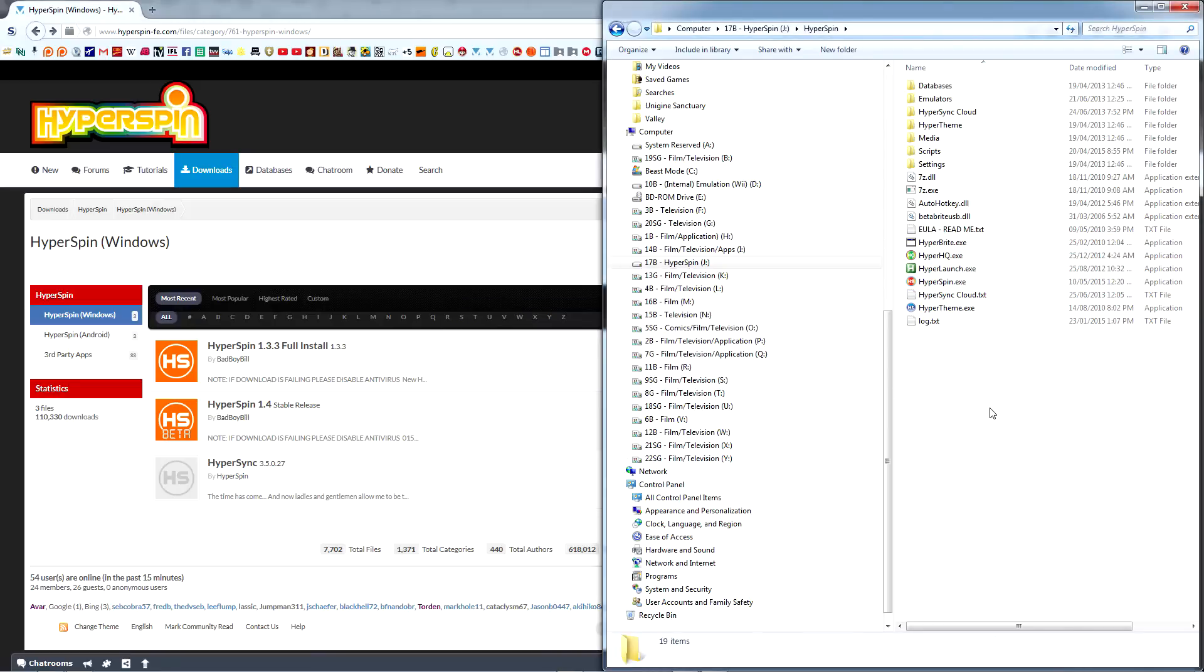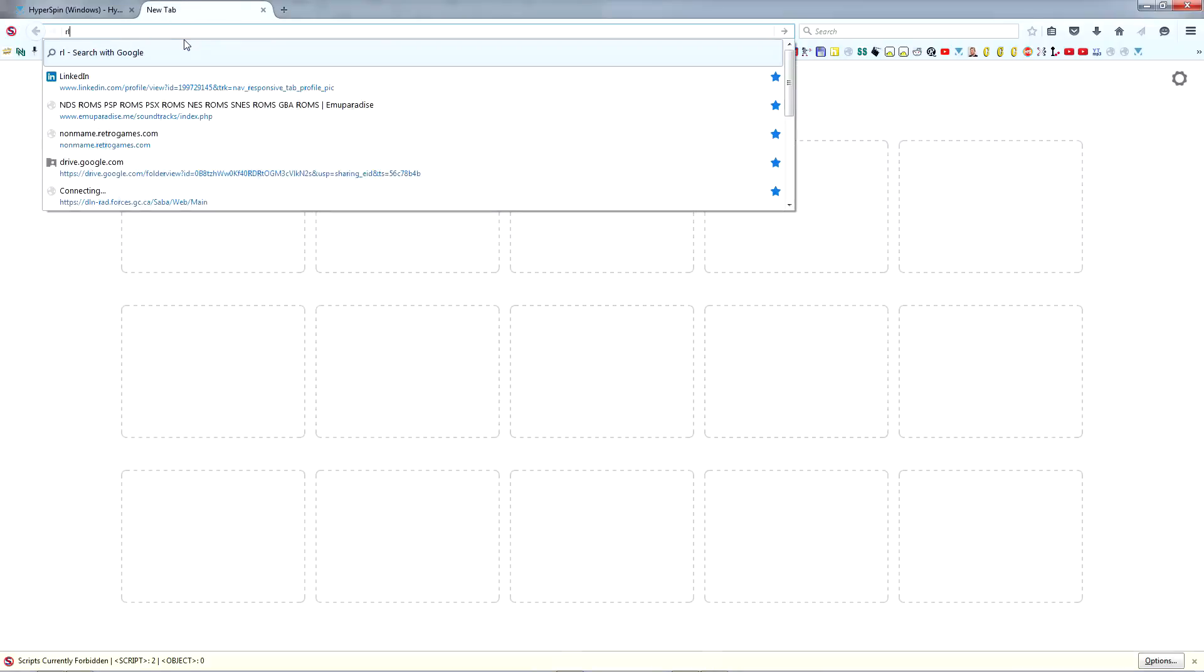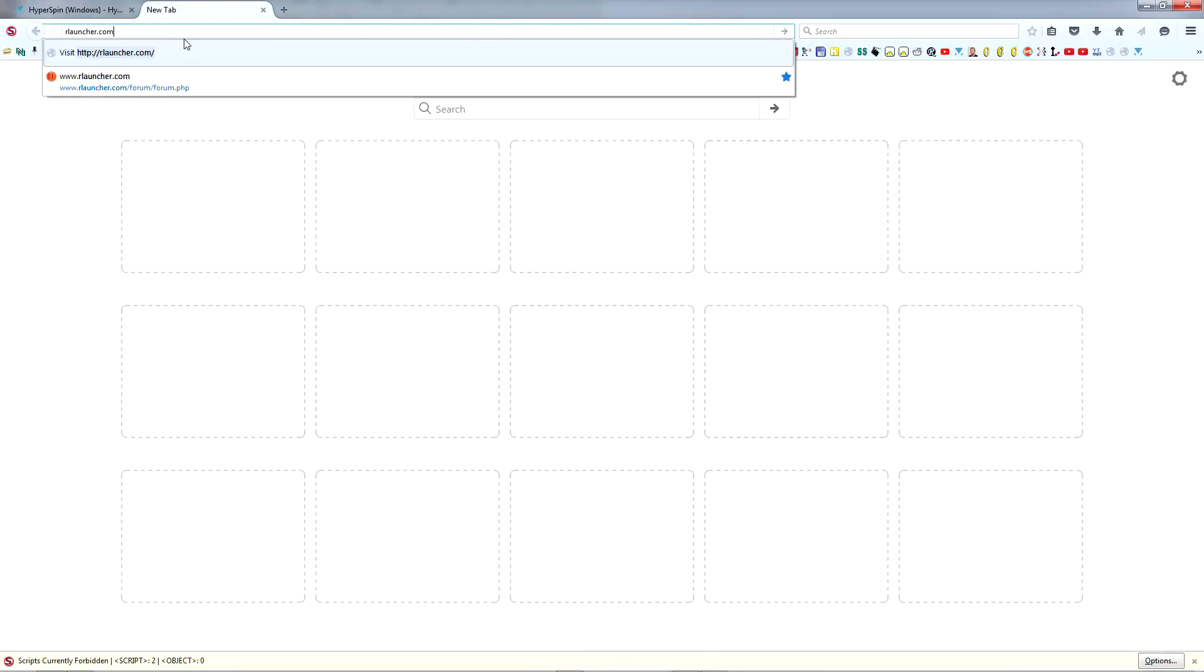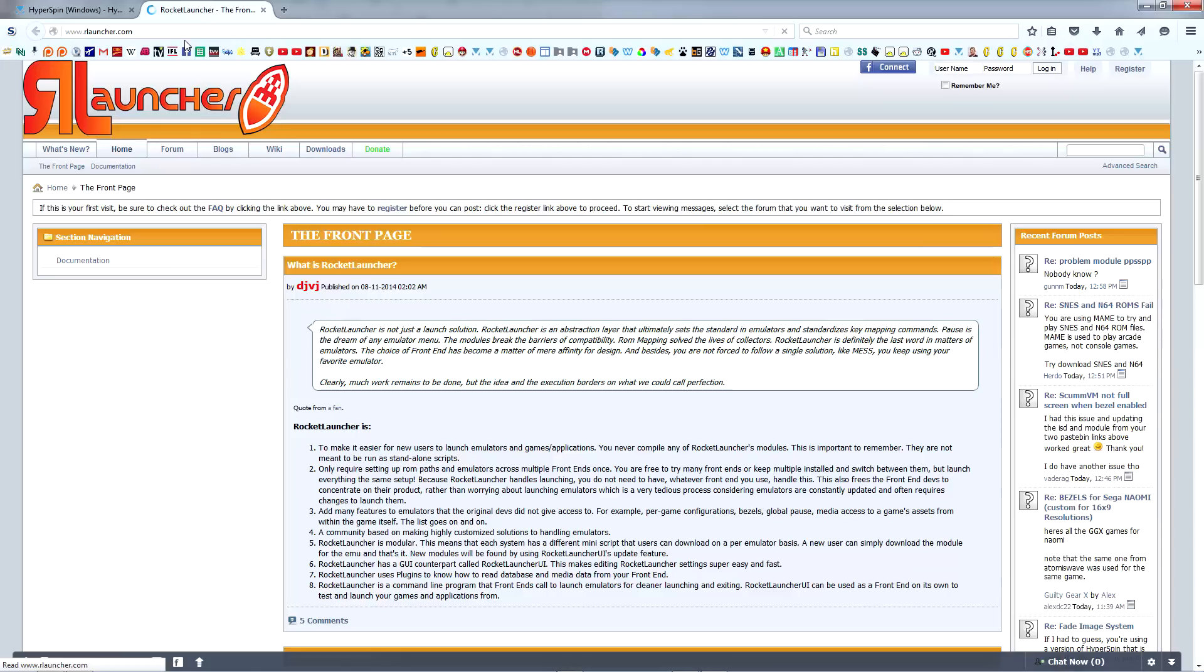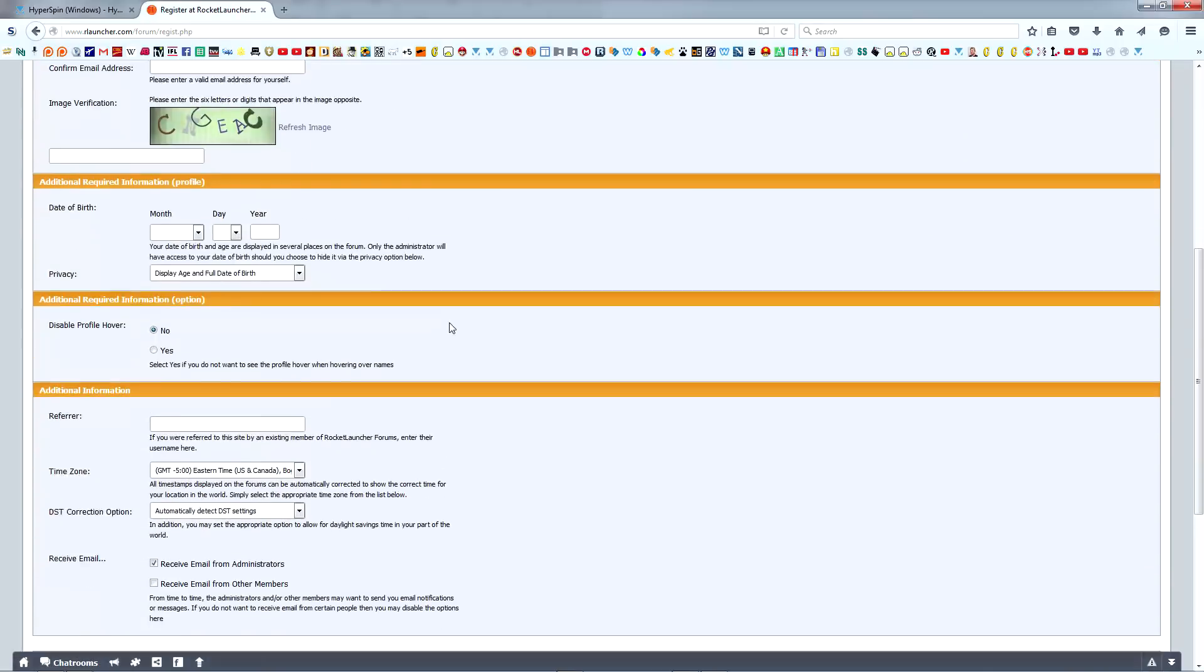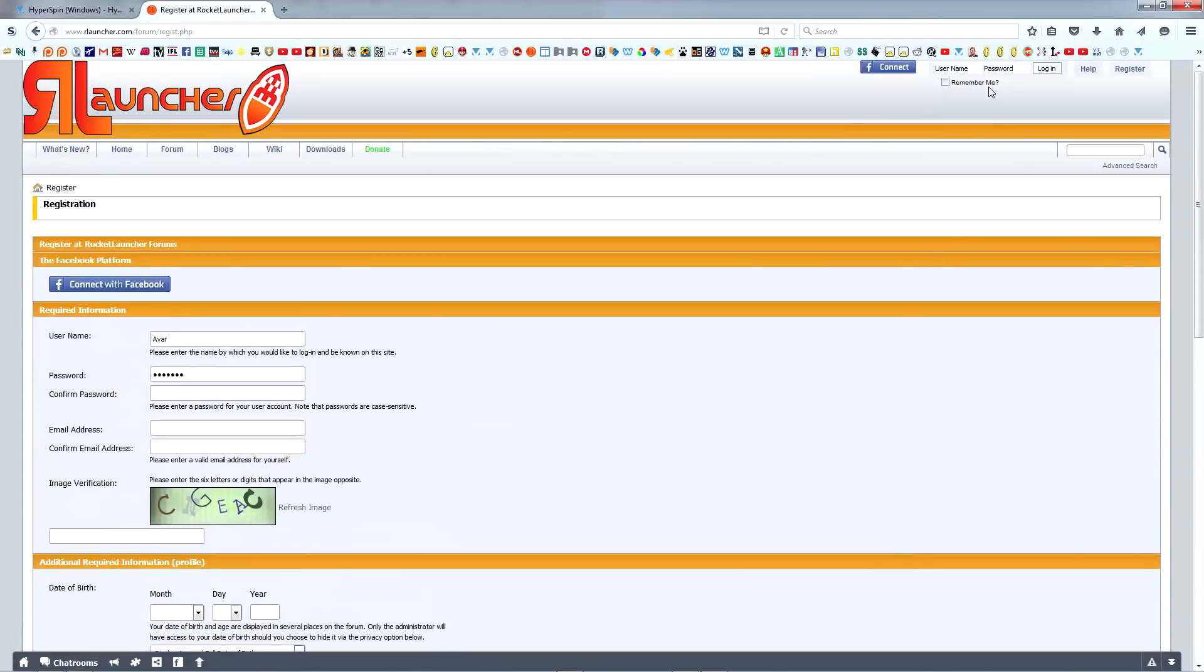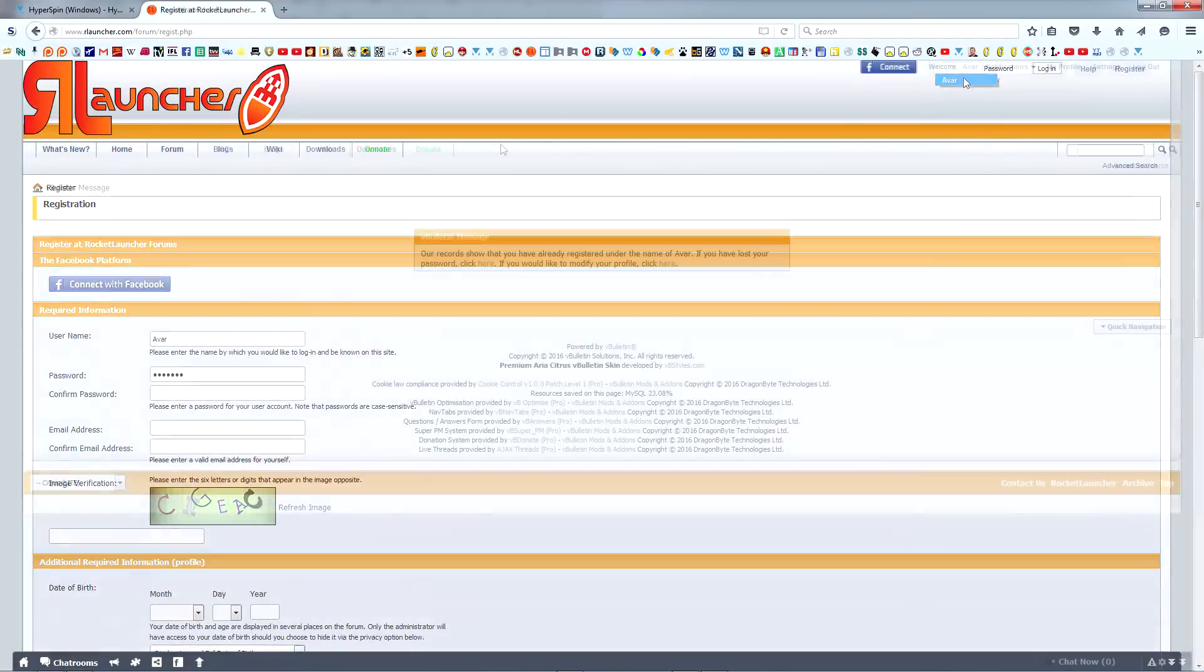The time has come to install Rocket Launcher, a vital component for our setup and the program that will actually be launching and handling our game files. First, we need to register an account at the Rocket Launcher website. Follow the link I've provided in the description below and complete registration.